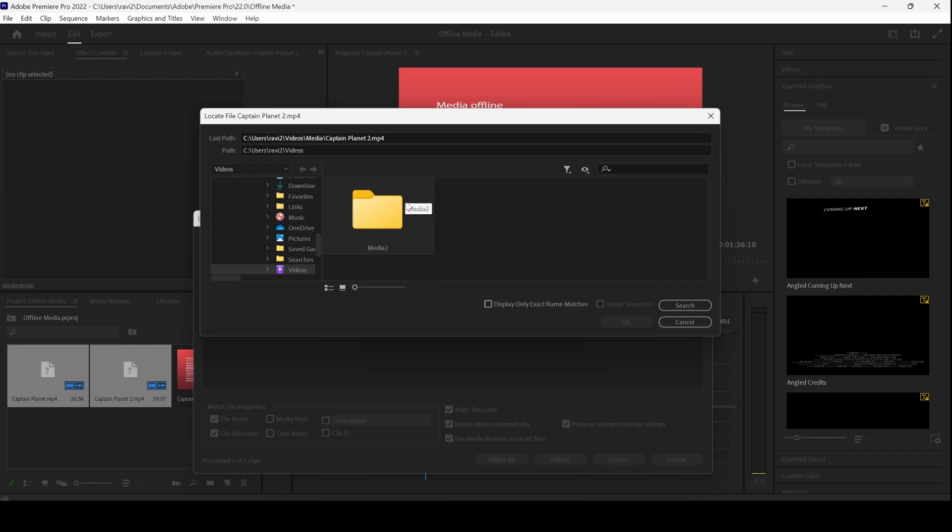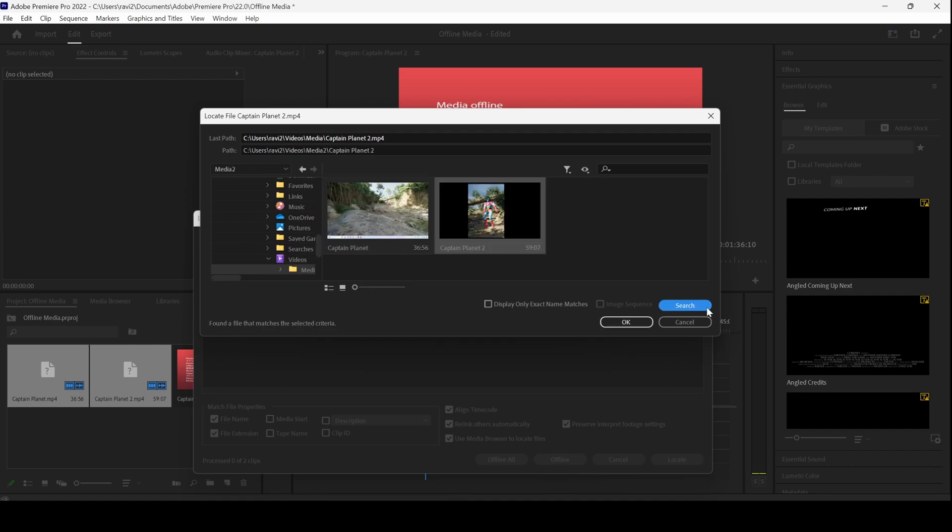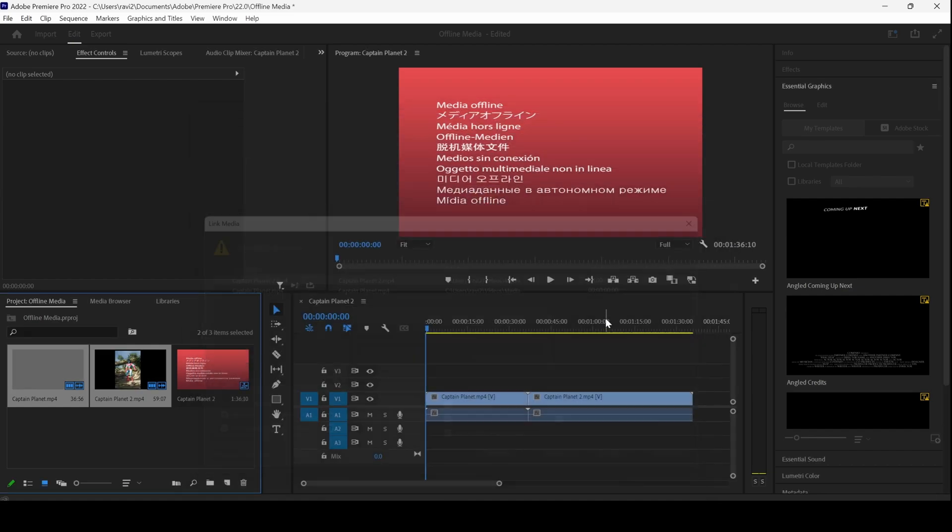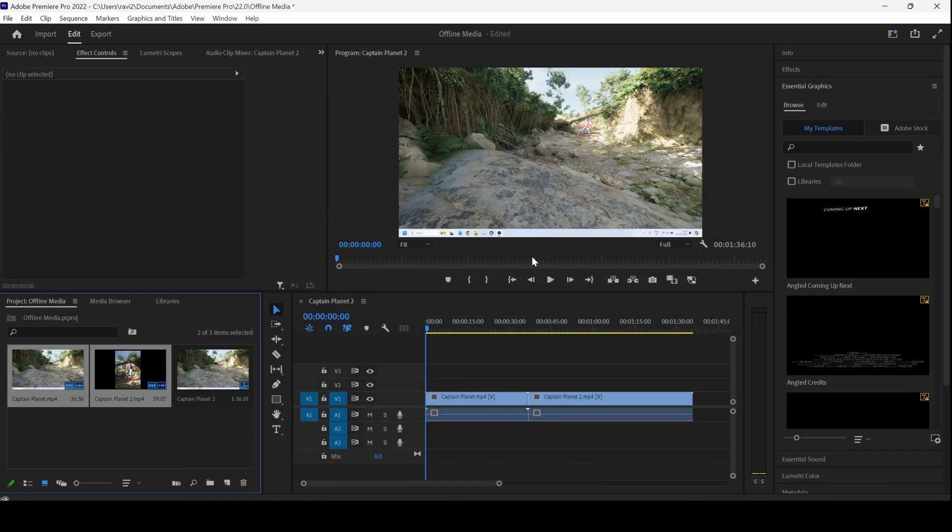select that folder or if you have renamed it, enter that specific folder and click on search. It will find those two files and hit OK and your files will be recovered.